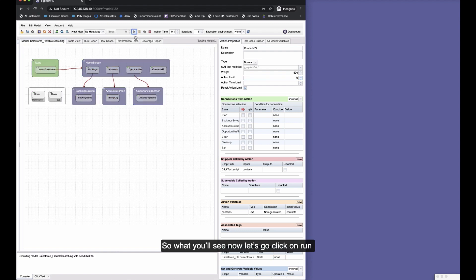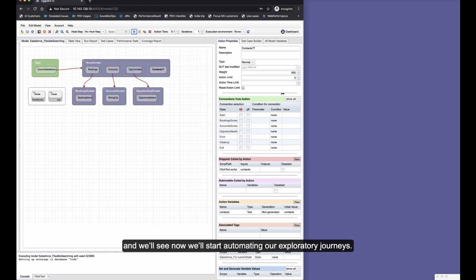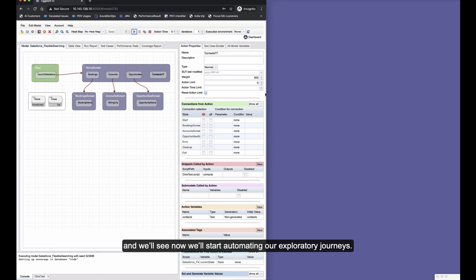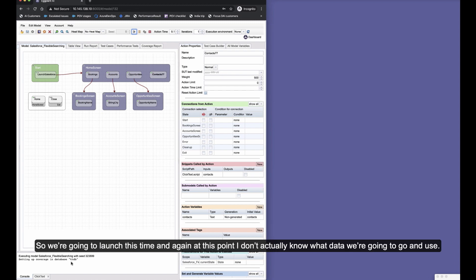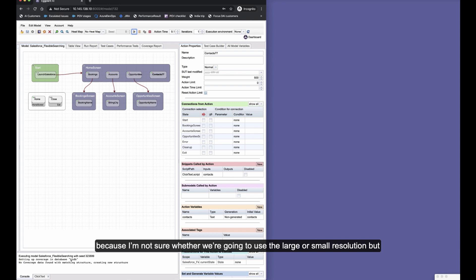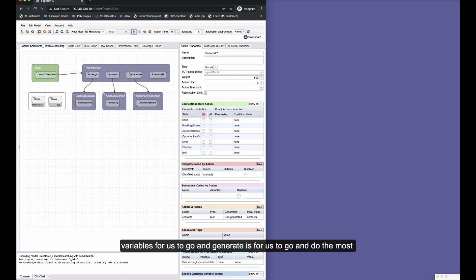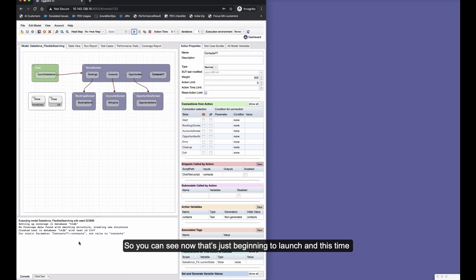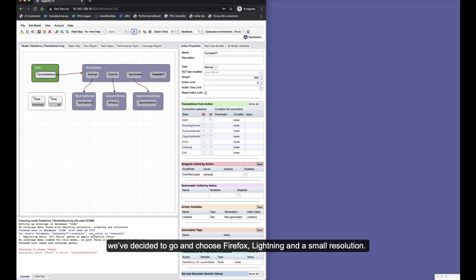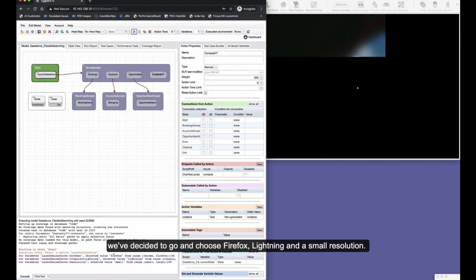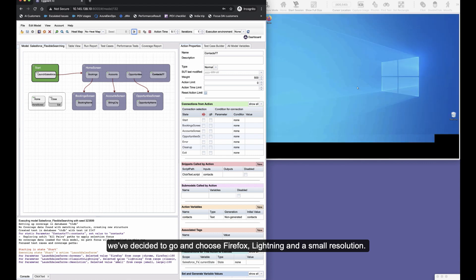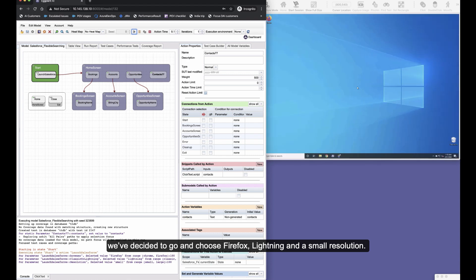So what we'll do is the underlying AI engine will focus more on that particular area because we know that it's new in the application—that's going to be an area of high risk. So what you'll see now, let's click on run on this particular model over here, and we'll see now we'll start automating our exploratory journeys. So we're going to launch this time, and again at this point I don't actually know what data we're going to use because I'm not sure whether we're going to use a large or small resolution. But we'll be looking at previous test results, looking at our test cases and looking at the coverage to see what the best set of variables is for us to generate to do the most effective testing.